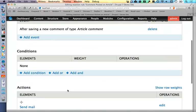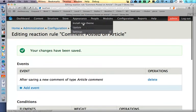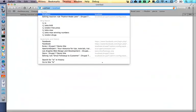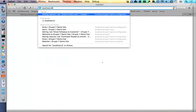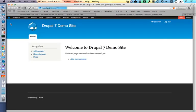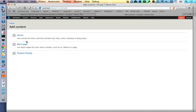Now we have a rule for 'comment posted on an article.' Let me go back to the site and test it. I'll add an article first.